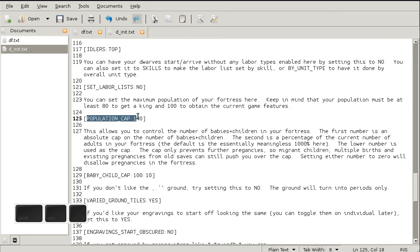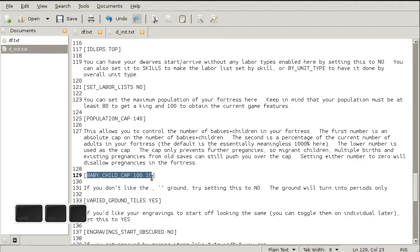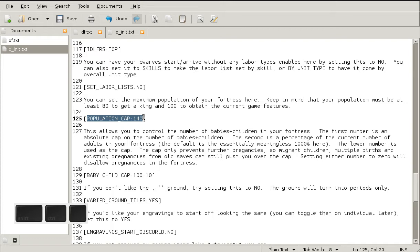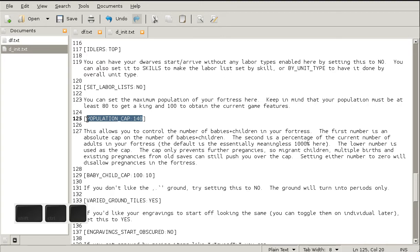But most importantly is the population cap and the baby child cap. These two options allow you greater control over your fortress. The population cap is default 200, which means your fortress will have up to 200 individual dwarves at any given time in the future. This can slow down your game immensely. I found that for my computer, the population cap of 140 is more than sufficient and still allows for a half decent frames per second.